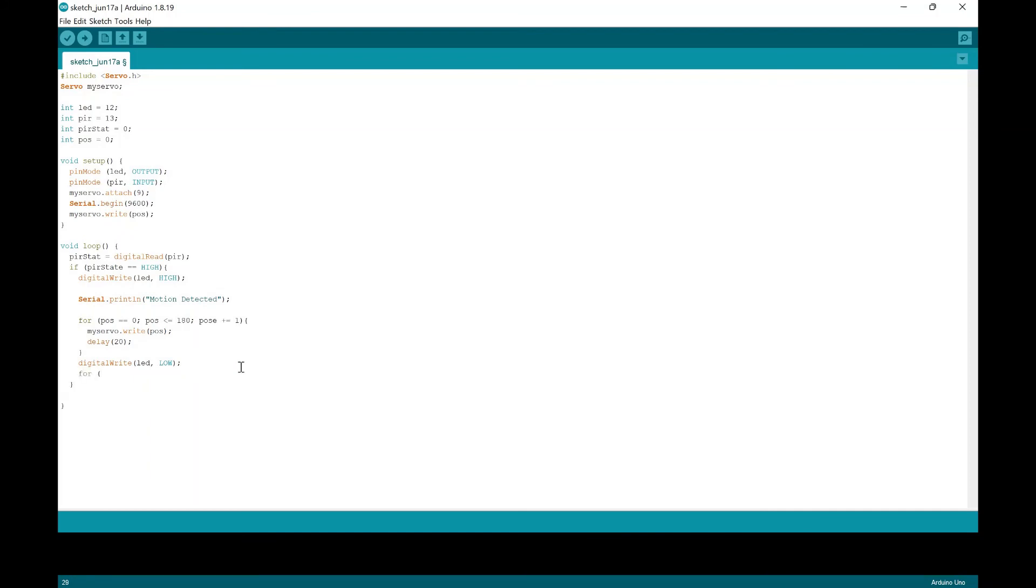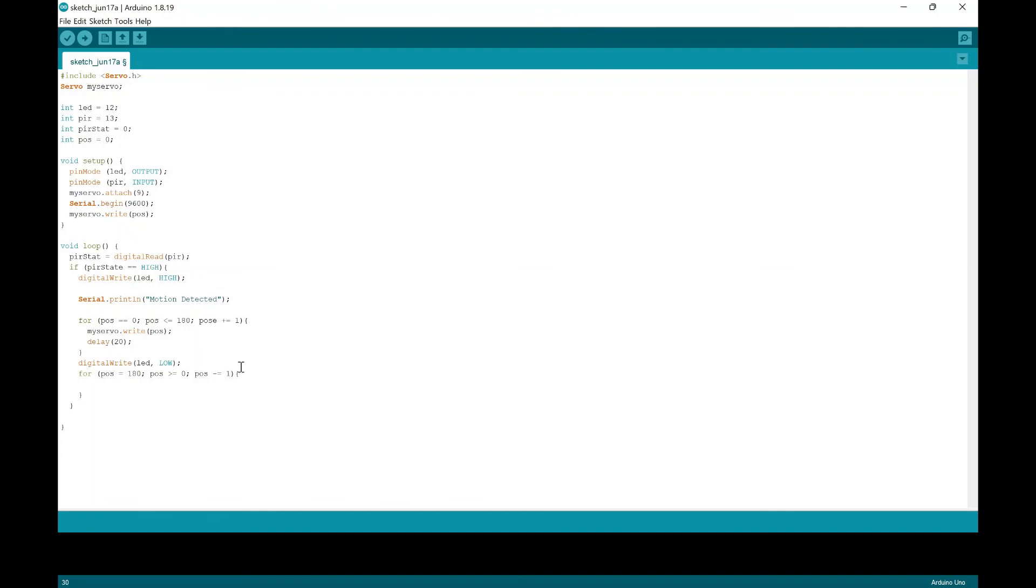And then we're going to do a for loop again. So it goes back into the normal position. We're going to do position. And you don't need to put the spacing like I do, but it just looks so much neater when you do it. So I'm just going to do that. And then we're going to put myservo write into that position. And then we're going to again delay it by 20 milliseconds.